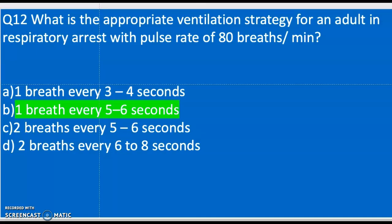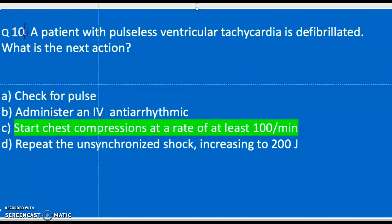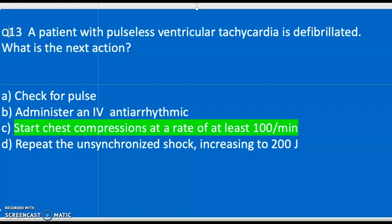Question thirteen: A patient with pulseless ventricular tachycardia is defibrillated. What is the next action? A) Check for pulse, B) Administer IV anti-arrhythmics, C) Start chest compressions at a rate of at least 100 per minute, D) Repeat unsynchronized shock increasing to 200 joules. The correct answer is C — start chest compressions at a rate of at least 100 per minute.